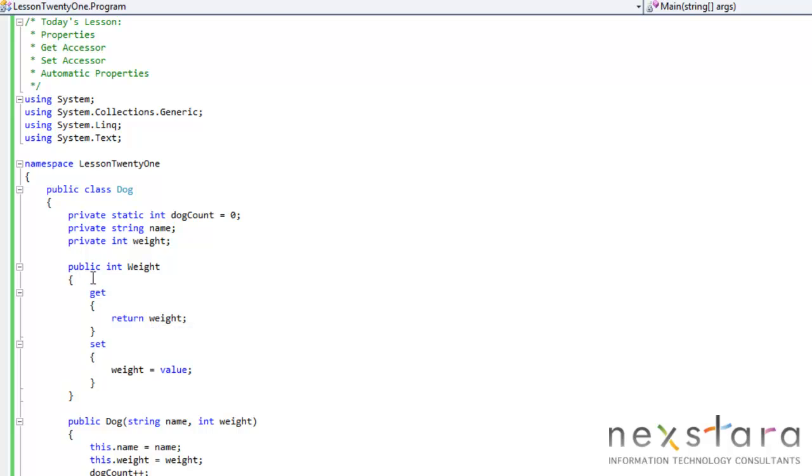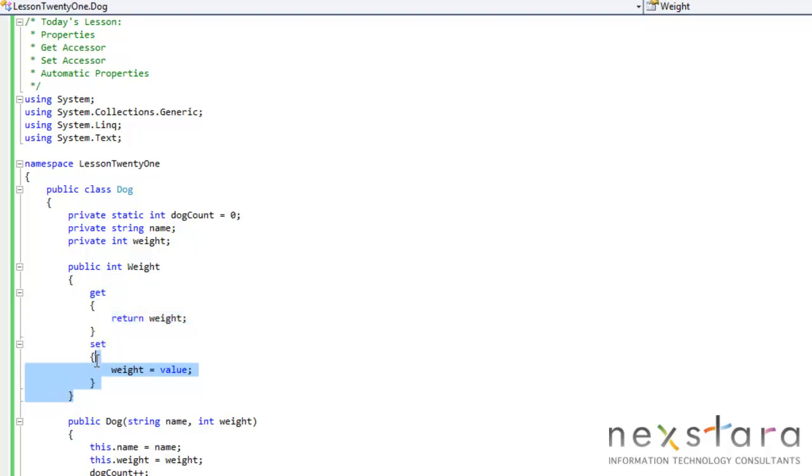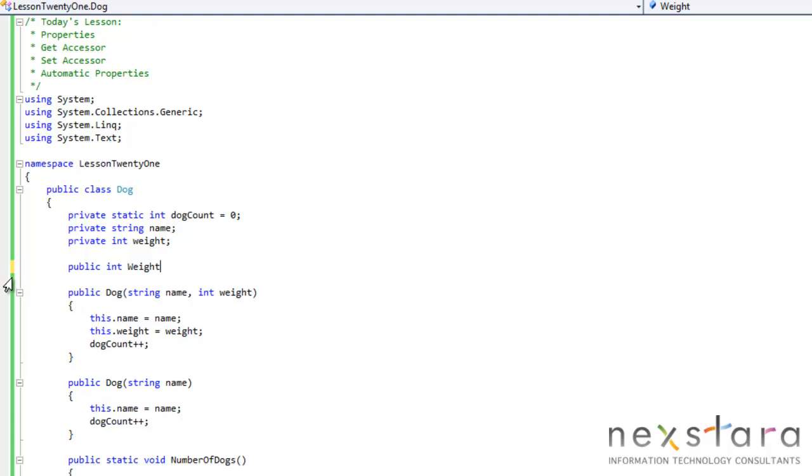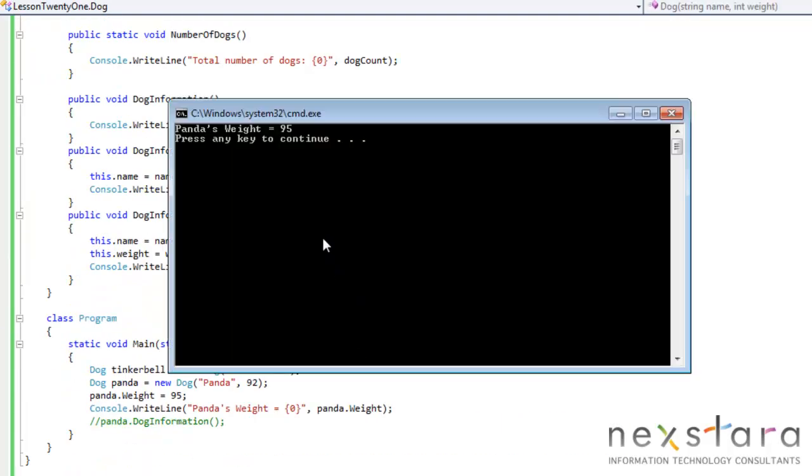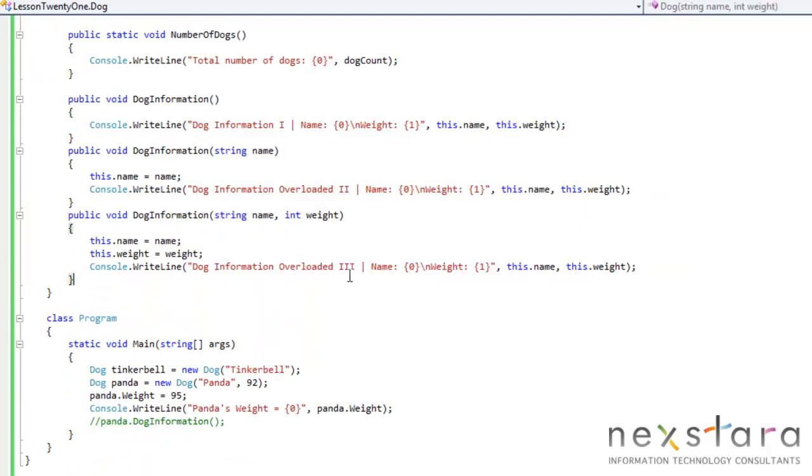Now we're creating a bunch of these properties. So obviously we don't want to have to write get and set and do this for everyone. There's actually a shorthand notation for this, and that's pretty simple. We just do get and set. And that's that. And we can go ahead and run this again just to make sure that works.